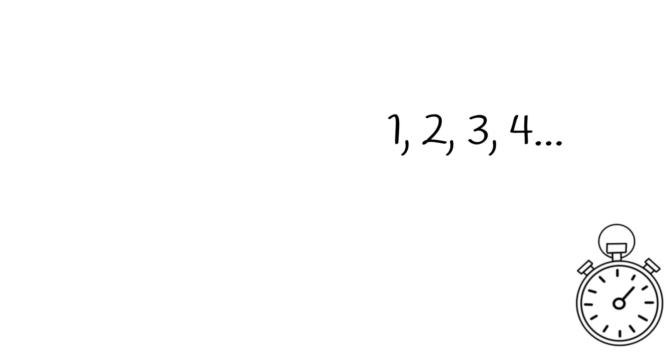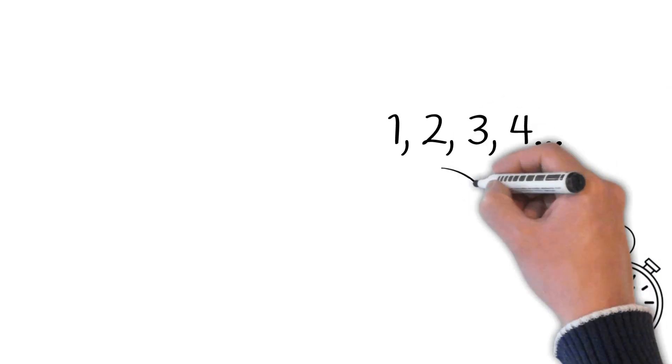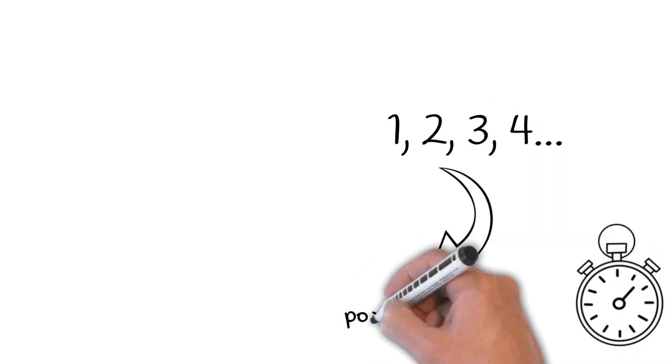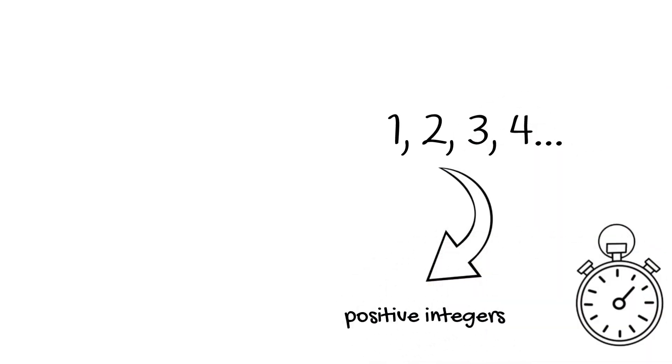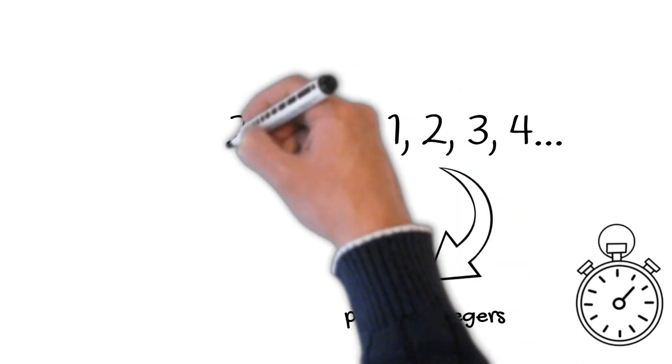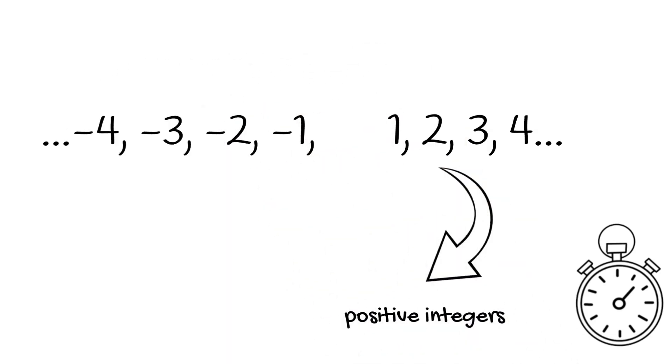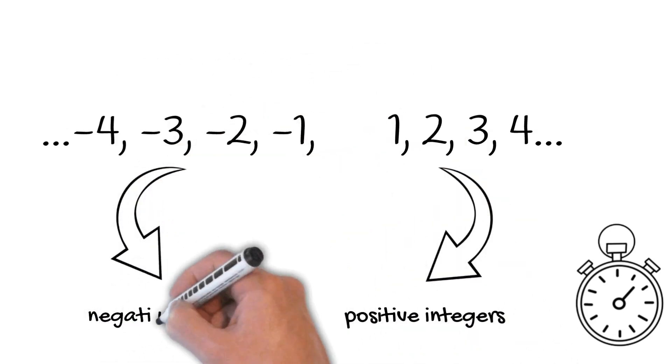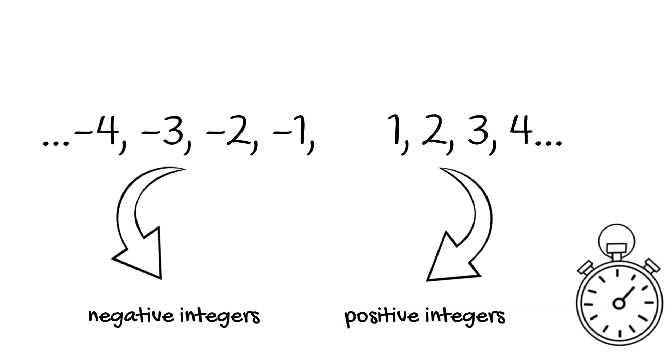Coming back to integers, the numbers 1, 2, 3, 4, and so on, which are natural numbers, are called positive integers. The numbers minus 1, minus 2, minus 3, minus 4, and so on, are called negative integers.